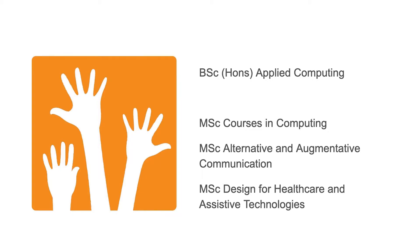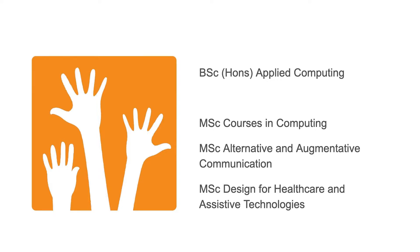In this course we have all of our undergraduate applied computing students. There are also various MSc students in the module: some on computing courses, some from psychology doing the AAC course, and some from engineering doing design for healthcare and assistive technologies. This brings us a nice perspective of different approaches, and we can learn from each other about how to apply HCI research in different areas.